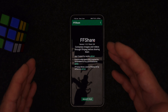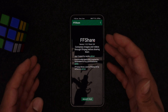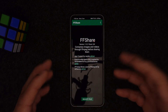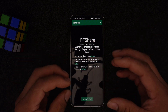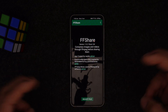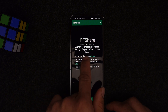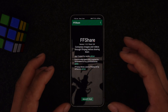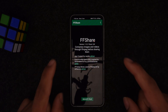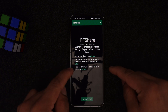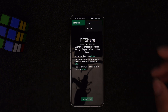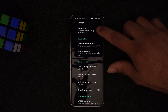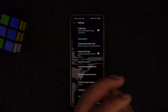FF Share uses a format called FFmpeg — Fast Forward Moving Picture Expert Group. It's an open source project that can compress files using FFmpeg before sharing, so you can compress without losing quality. That's the beauty of it. Let's explore the settings to see what you can get.